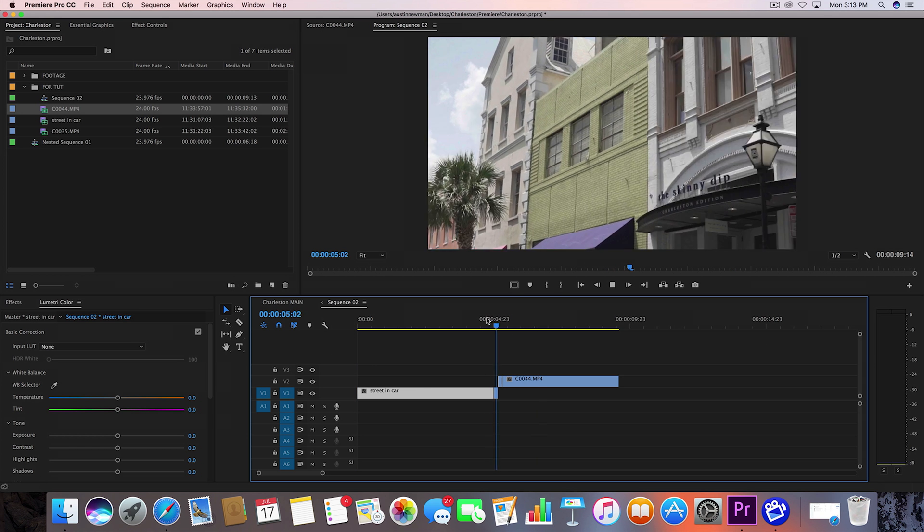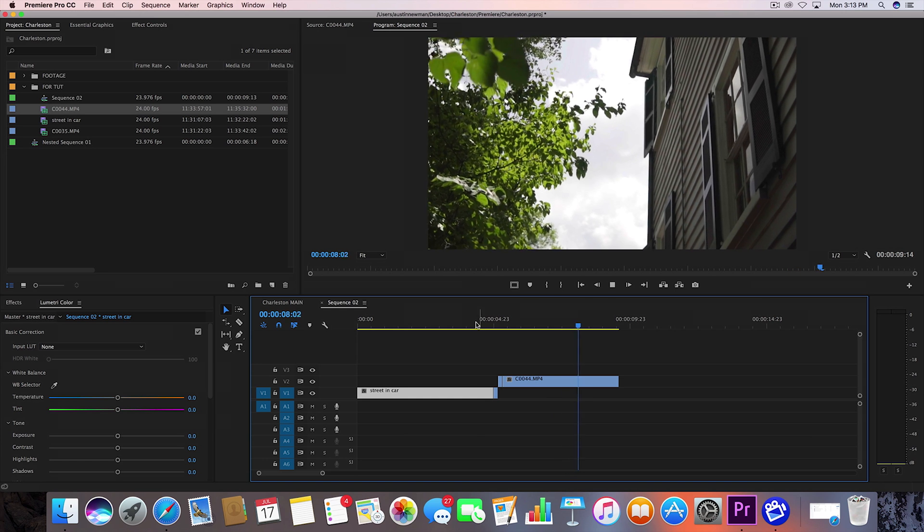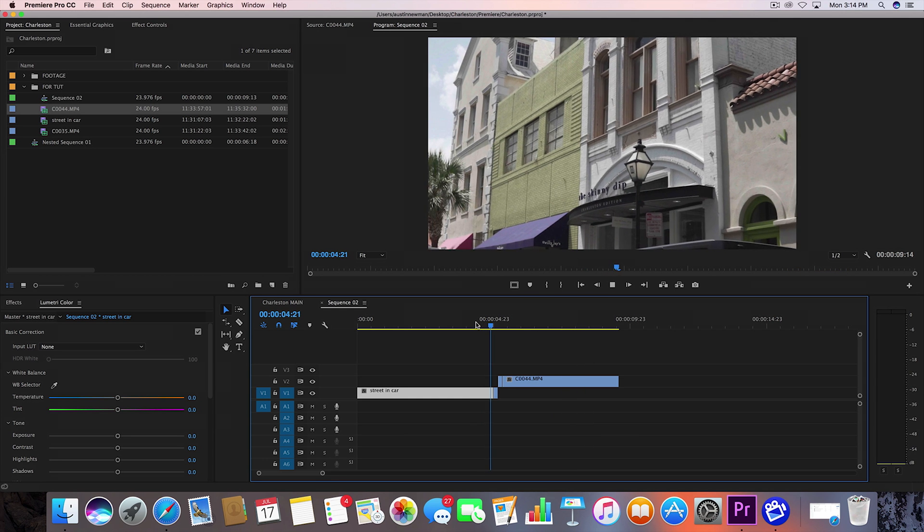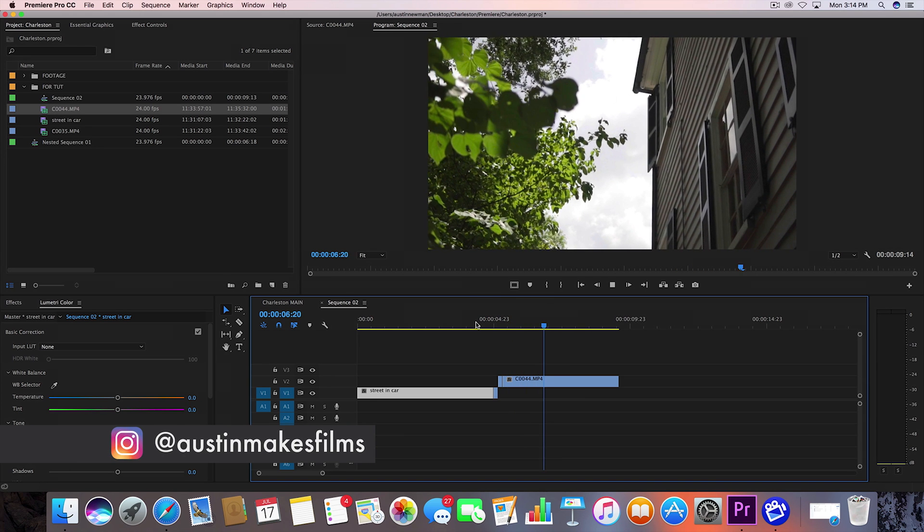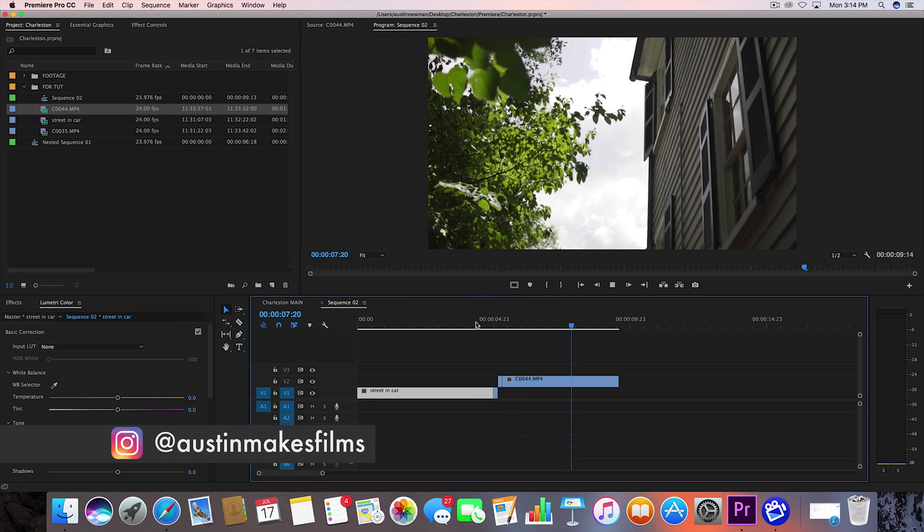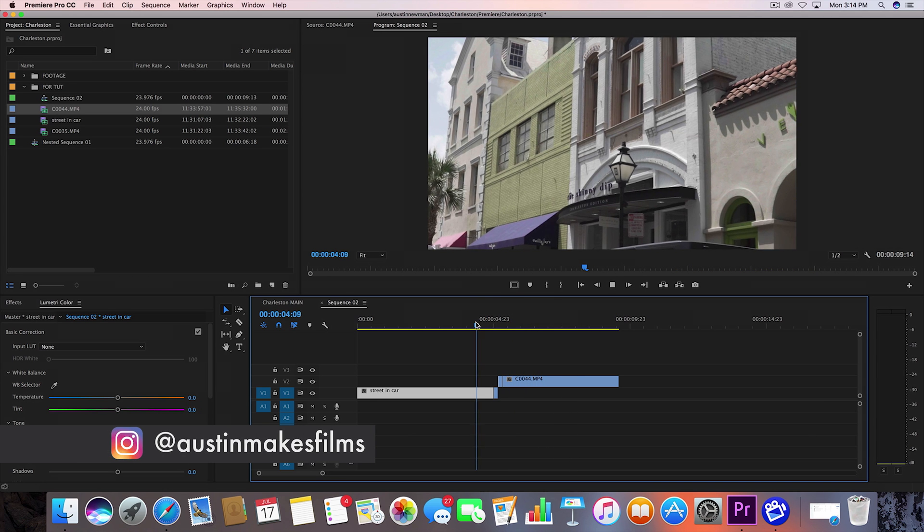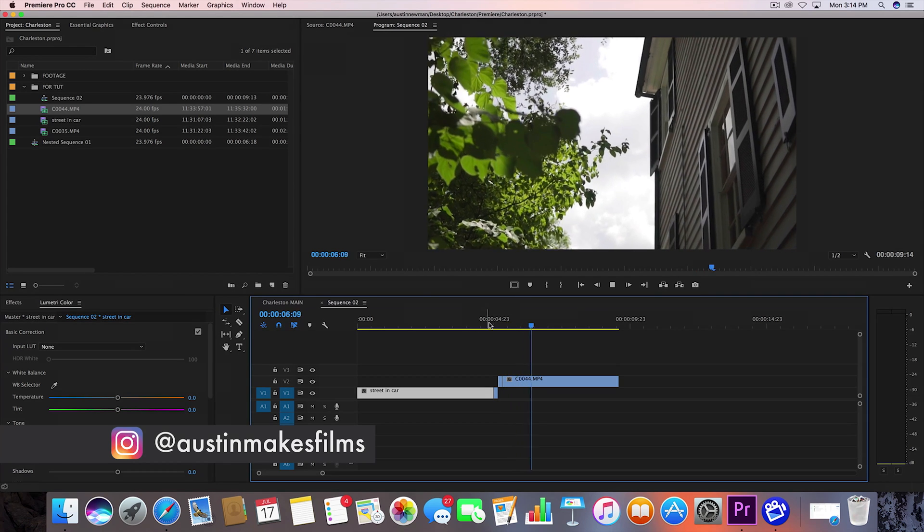So if you learned something on this video make sure to give this video a big thumbs up. Go ahead and subscribe for more filmmaking tutorials like this one. I'm Austin Newman. You can find my work on Instagram at Austin Makes Films. Go ahead and connect with me on there and until next time we will see you later.